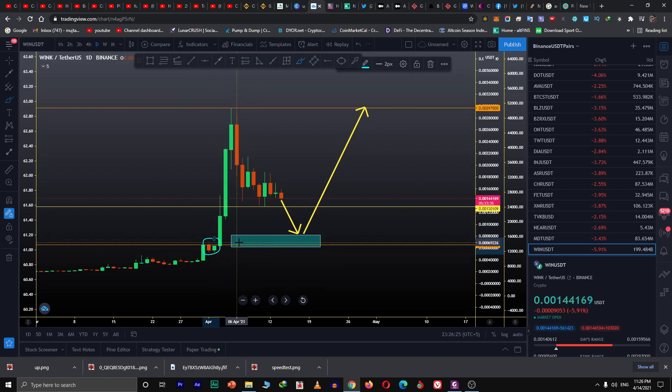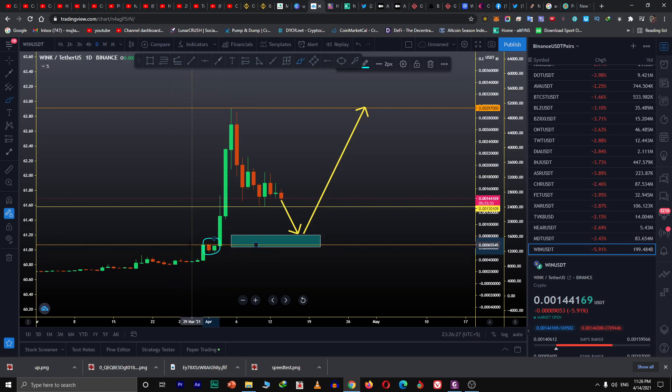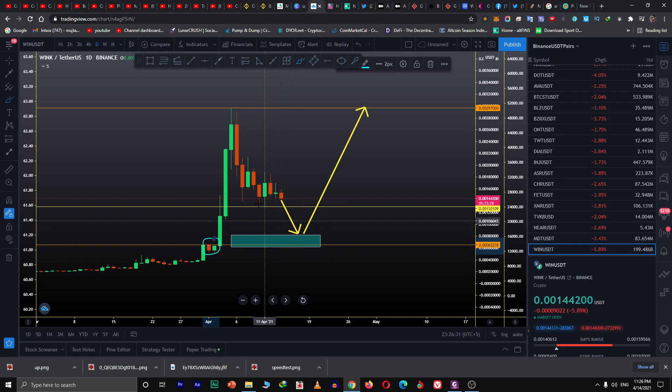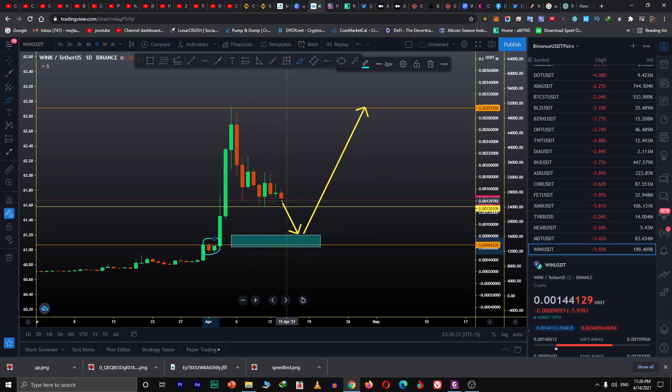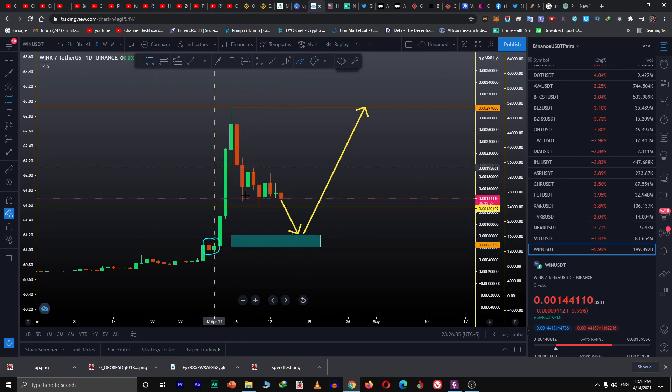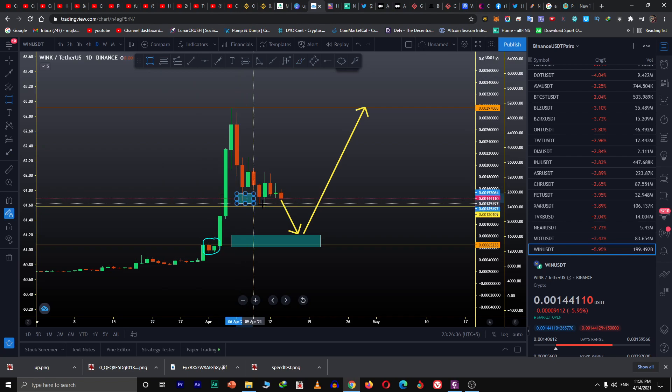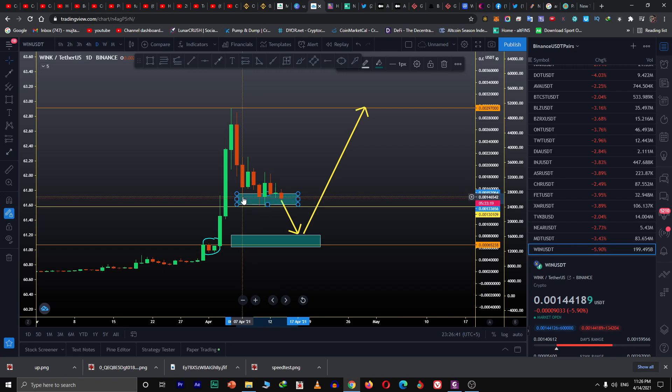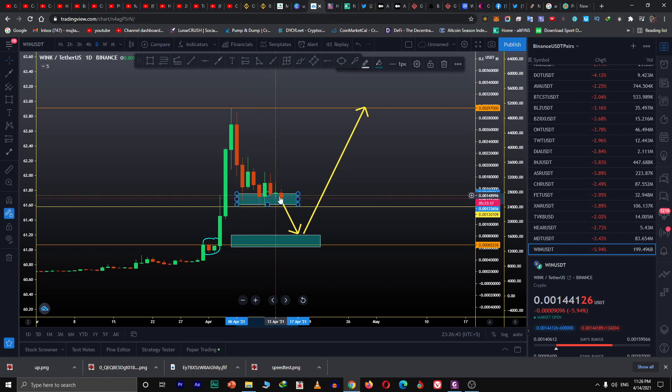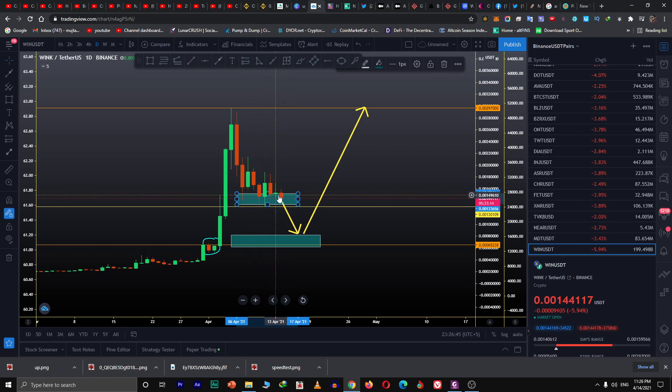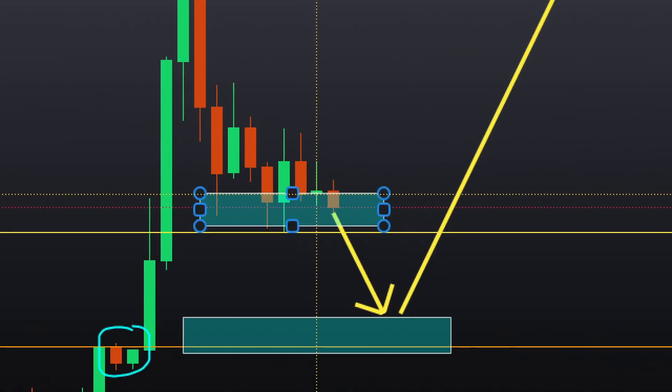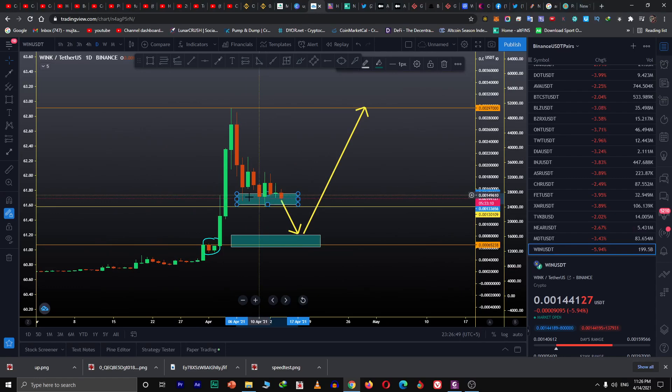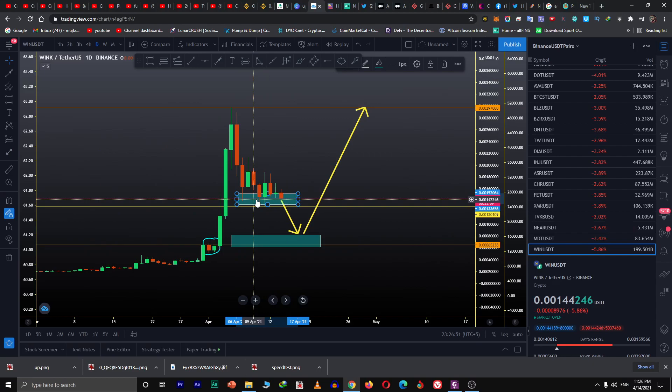Whenever a level is broken, it is tested. I'm expecting that this is the period of consolidation right now. You can see the price has touched this area one, two, three, four, five, six times. This area has been tested six times.